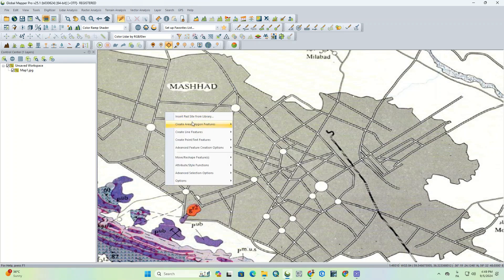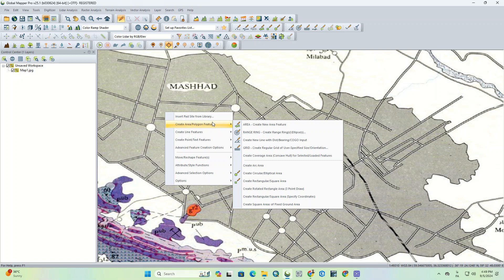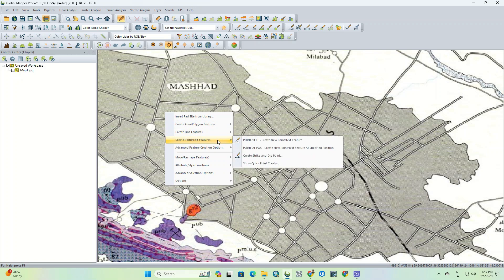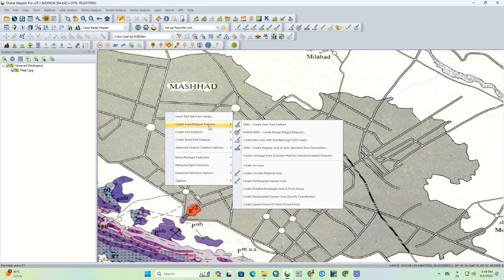Then, by right-clicking on the map, its options appear. There are several options available for digitizing, and each one contains useful tools. We can use Create Area Polygon Features to digitize polygon layers, or Create Line Features for line or polyline layers, and Create Point to digitize point layers.